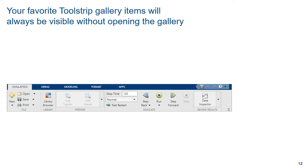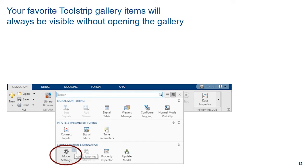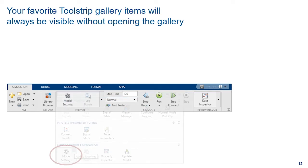You can also customize the rest of the Simulink tool strip to match your workflows by marking your most used gallery items as favorites so that they are always visible without having to open the gallery. For example, if you find yourself often opening the model settings dialog, you can mark it as a favorite so that it's now always visible.